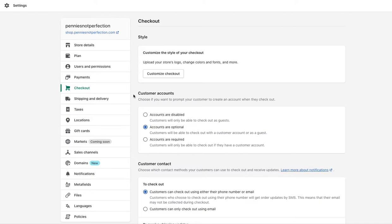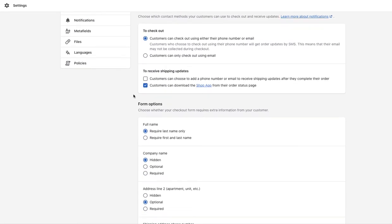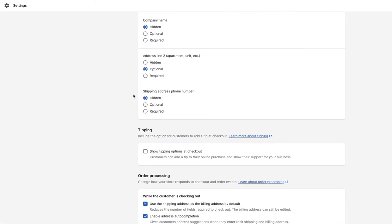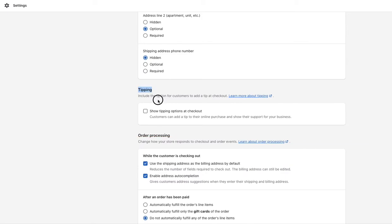You'll click on checkout, and then about halfway down through the page, after form options, you'll come to a section that says tipping. And this is where you can turn on tipping.